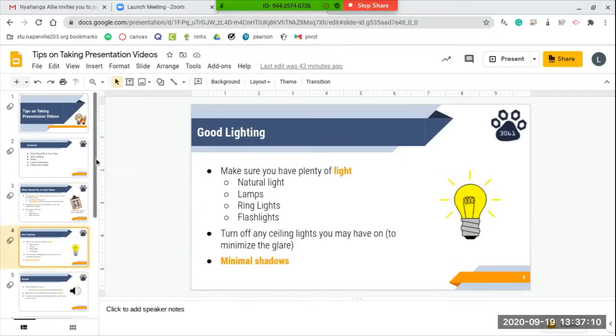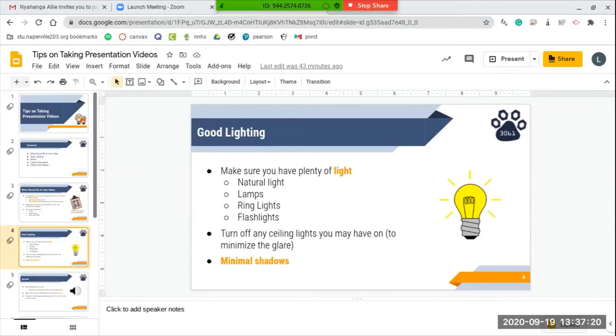Moving on to make sure that you have good lighting, you want to make sure that you have plenty of light, whether it be natural light, lamps, ring lights, flashlights, etc. And you want to make sure that you turn off any ceiling lights that you may have on just to minimize the glare, so you can actually see the students' faces and the props and posters that are in the presentation.